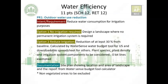Prerequisite one: outdoor water use reduction. The intent is to reduce water consumption for irrigation purposes. Note that rainwater management is covered in sustainable sites, so we won't discuss rainwater here. There are two options to fulfill the requirement. Option one: if you can show you have designed a landscape requiring no permanent irrigation system, you will fulfill not just the prerequisite but also the credit. Option two: reduce water use and show at least 30% reduction from the baseline.